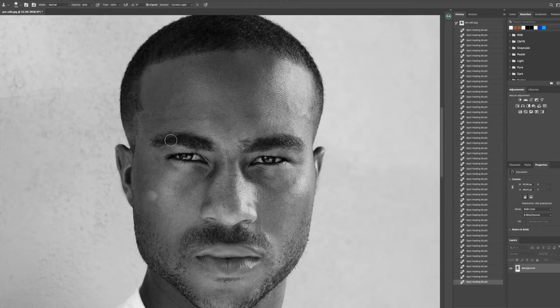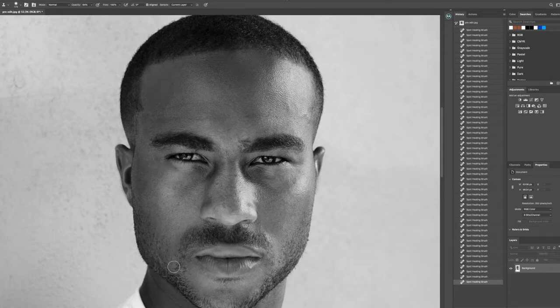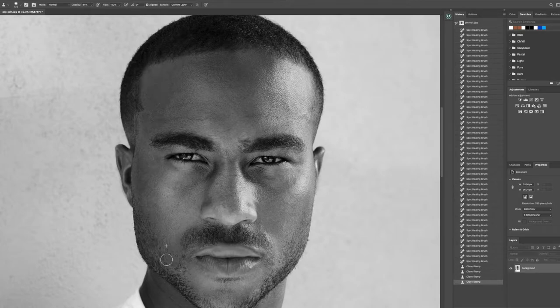The next thing I'm going to do is clean up the beard area by using a clone stamp, stacking from another area and just building that up a little bit.